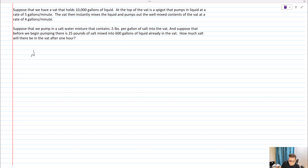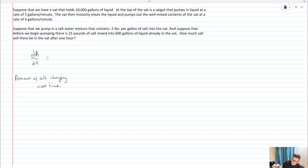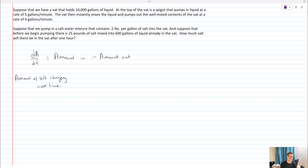We're going to think about a differential equation that models the amount of salt, because that's what we're interested in. So we want to set up dA/dt — the amount of salt changing over time. At its base, that is going to be the amount in minus the amount out. That's the change in the amount over time.